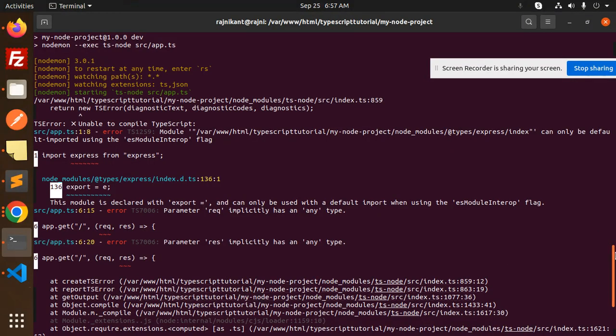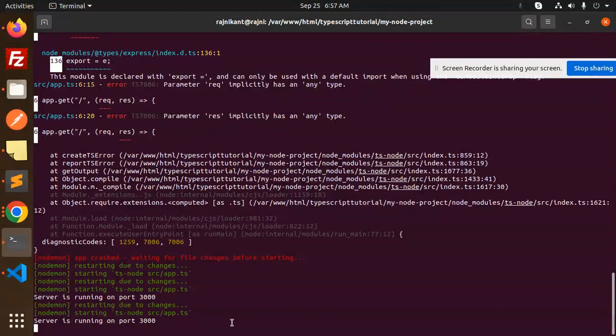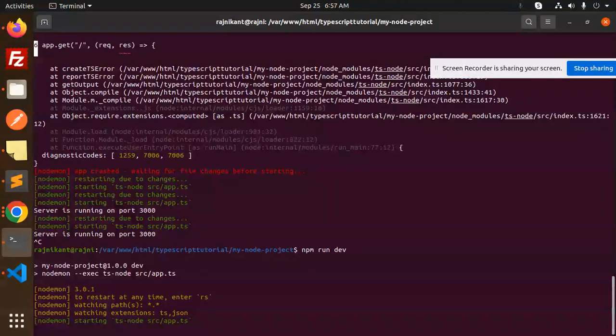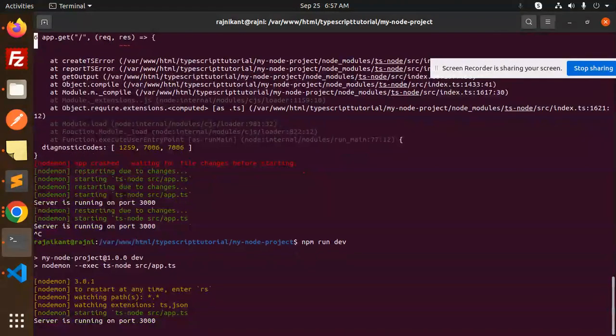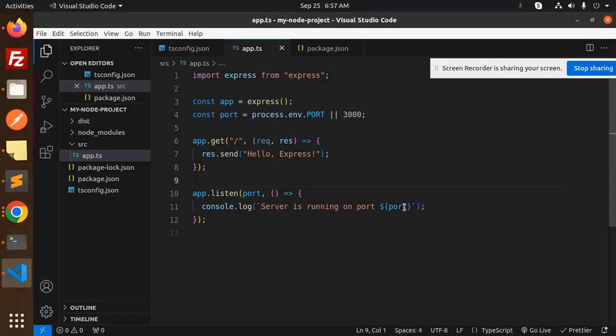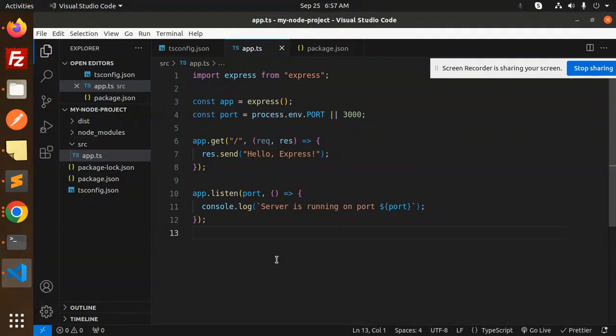You can see the server is running. Let's run npm run dev, and you can see the server is running on port 3000.